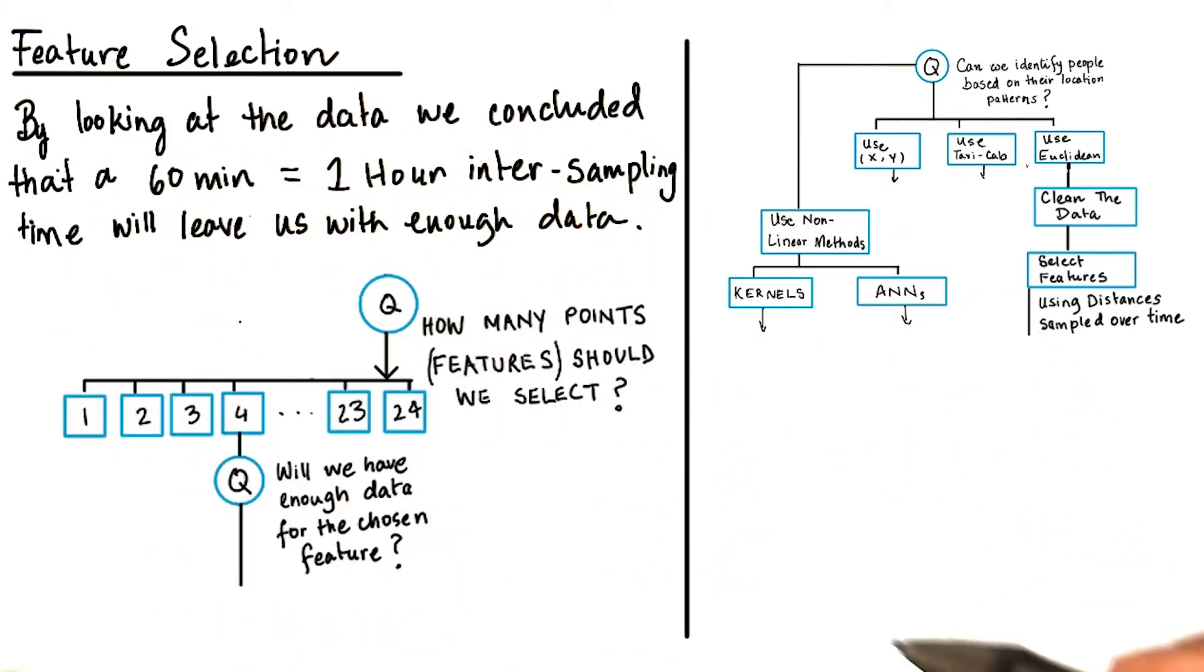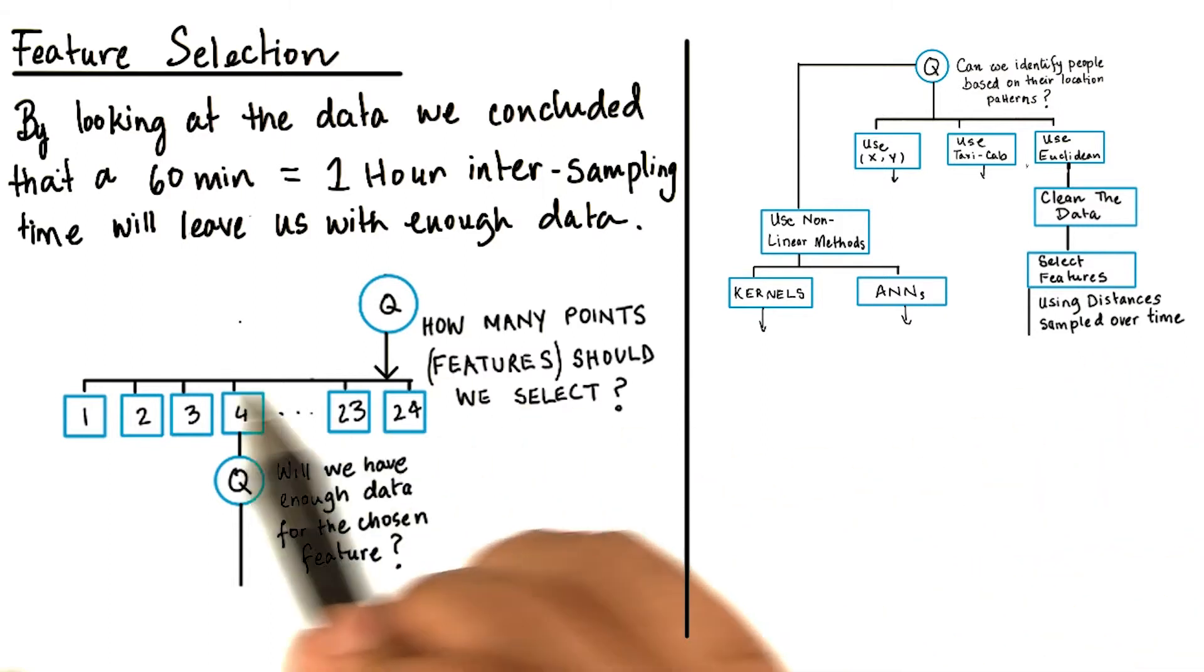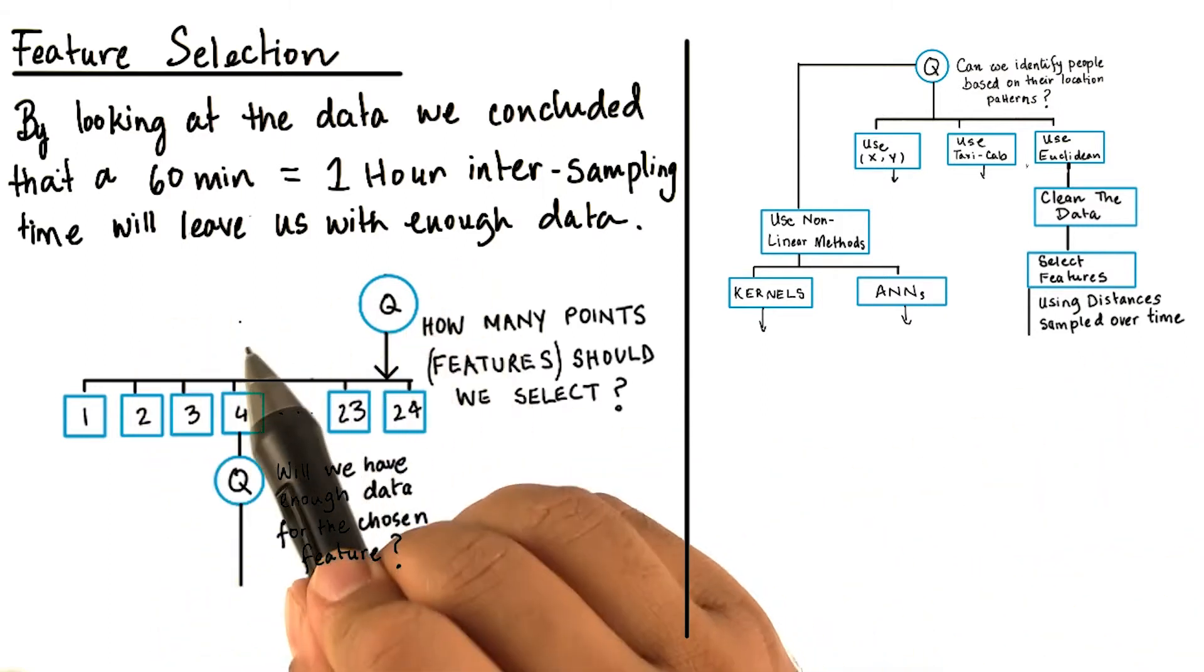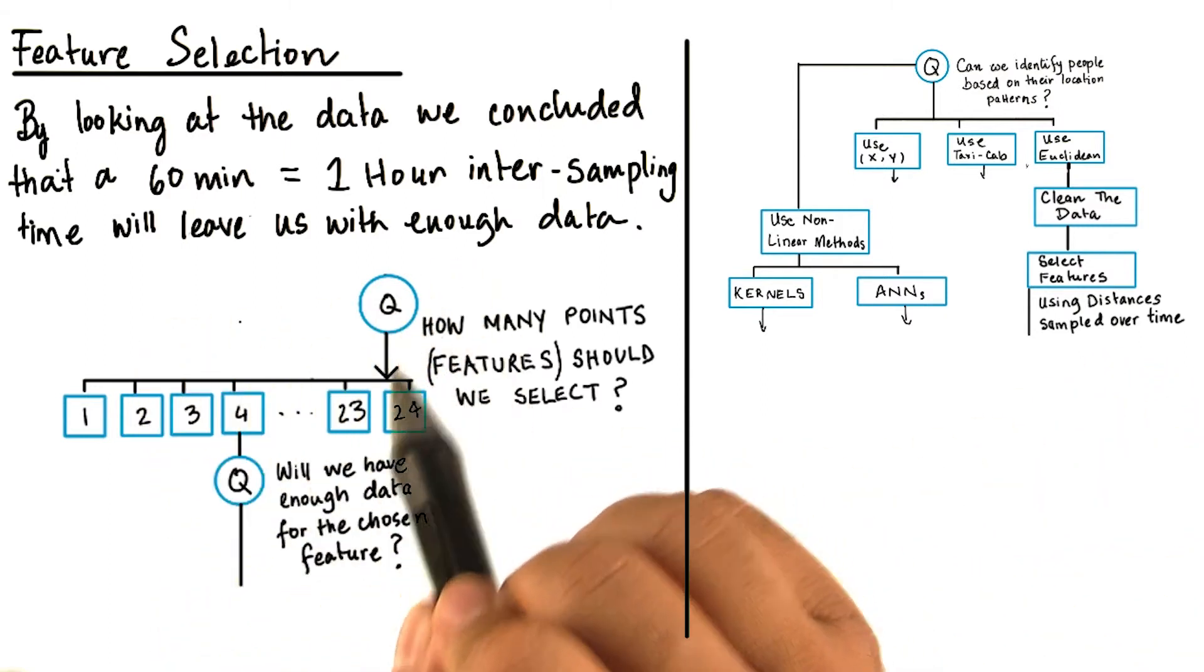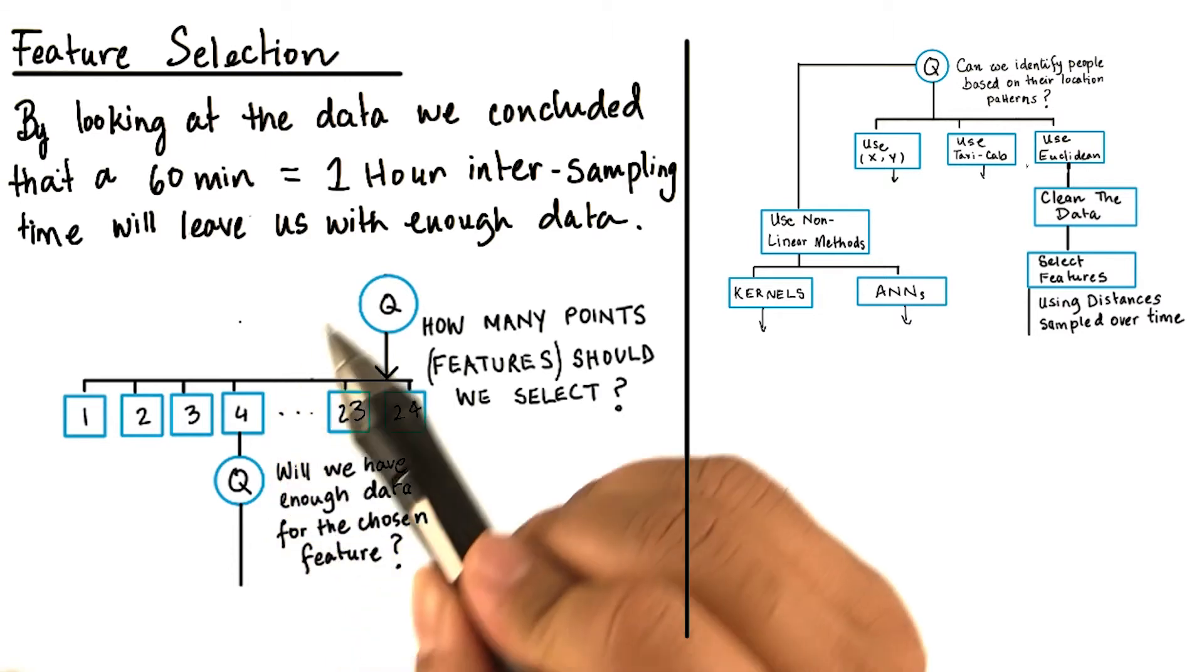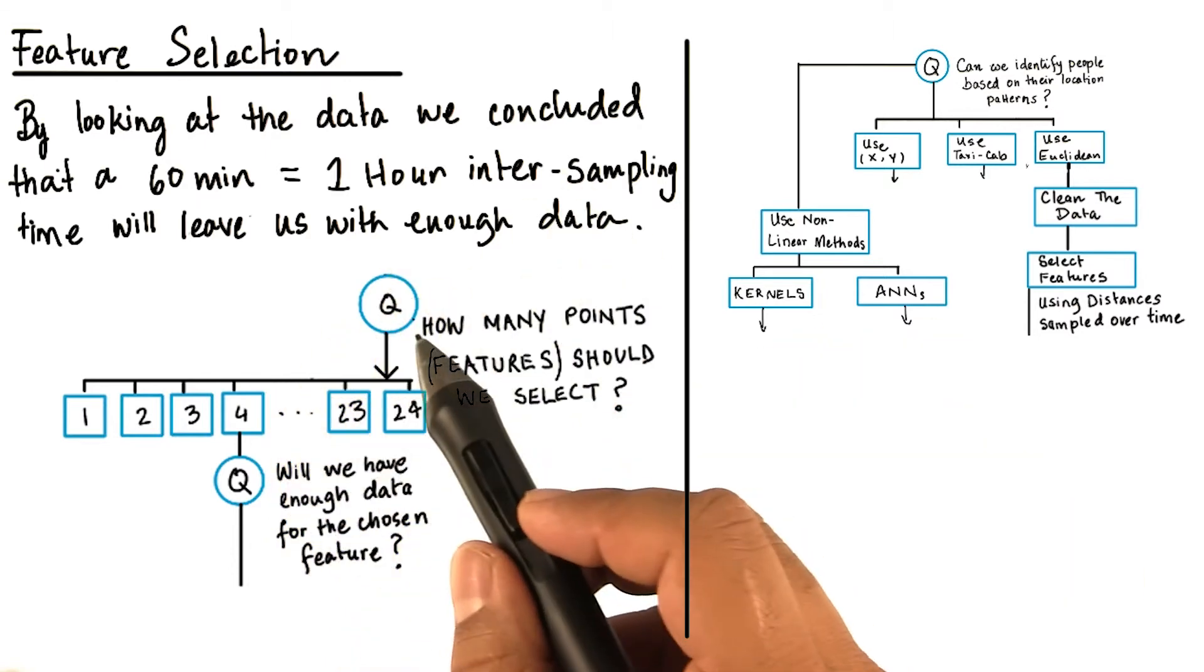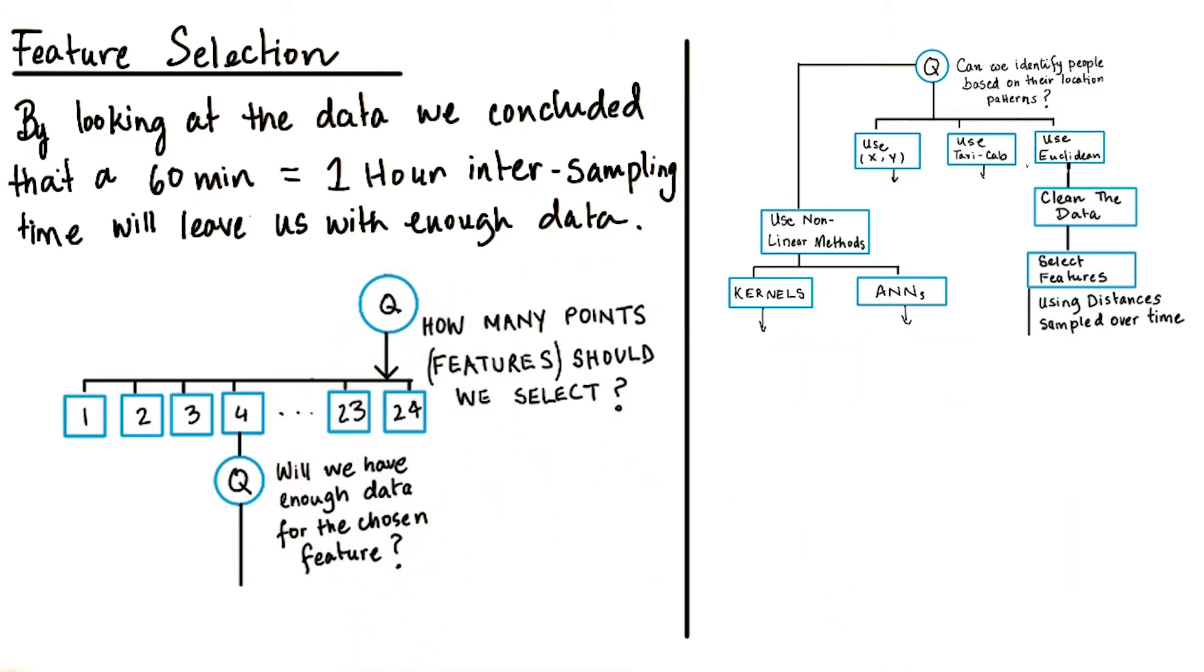Whenever we have a time series data, it is important to know at what intervals we are making these measurements. Now we come to another question.